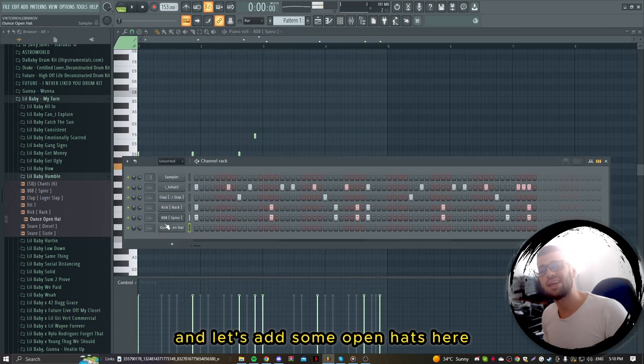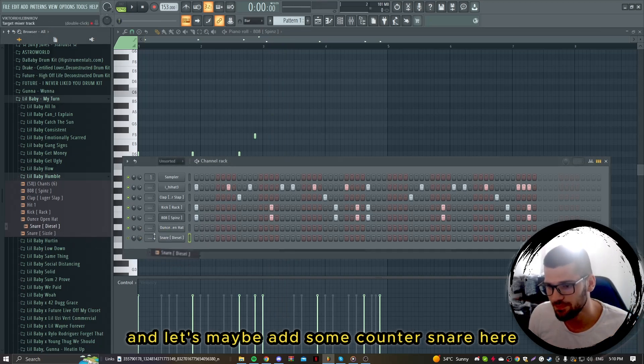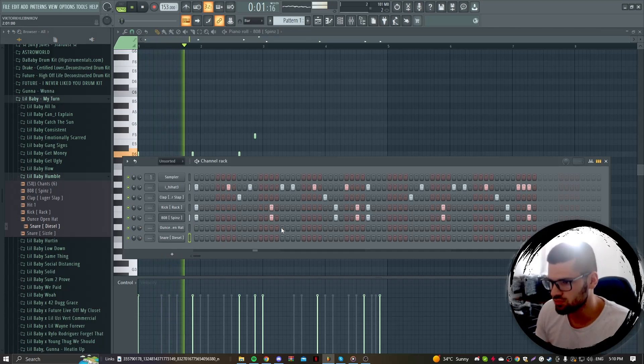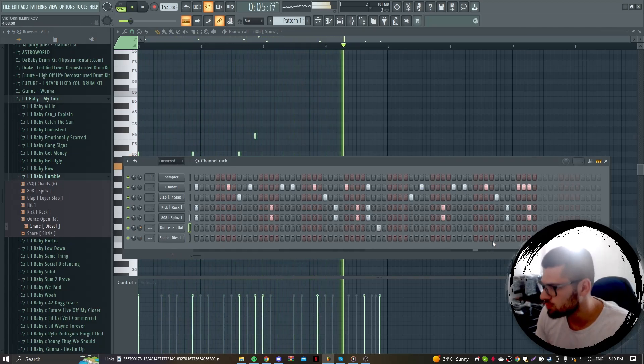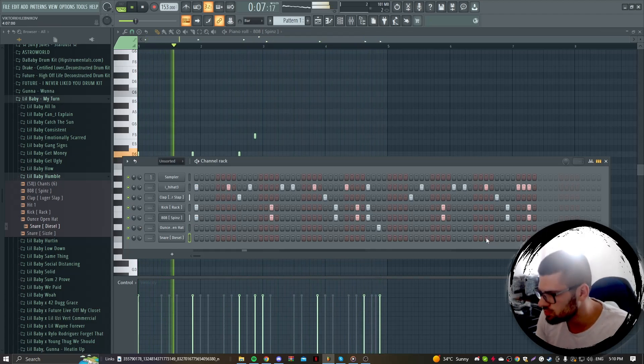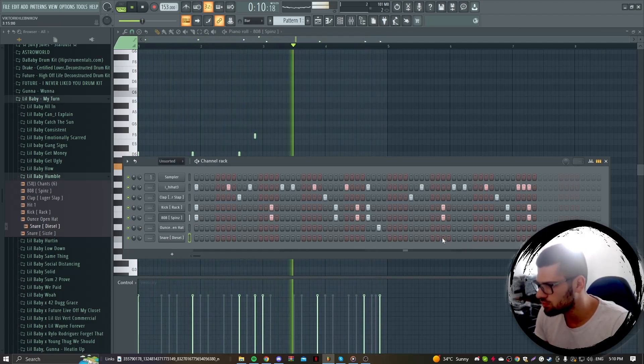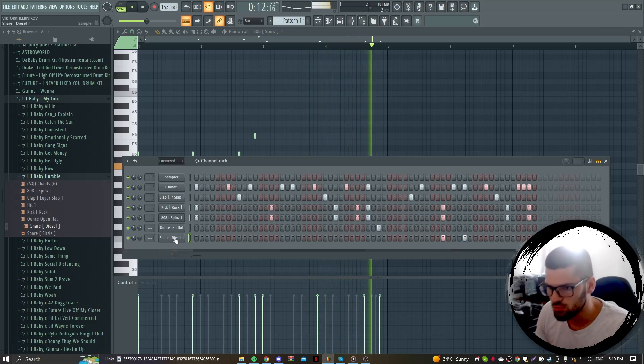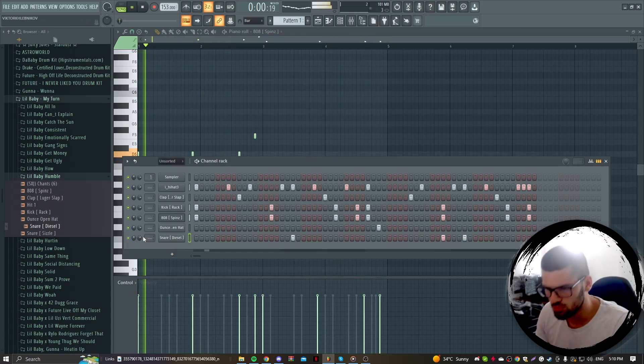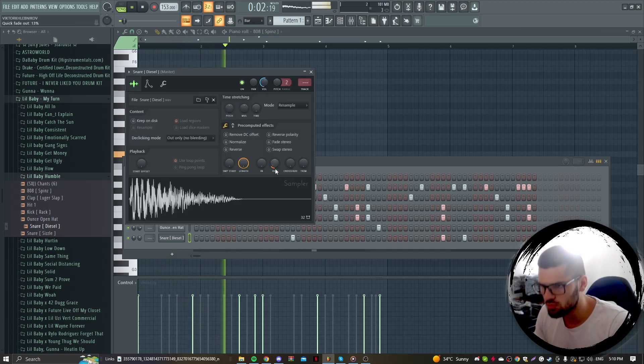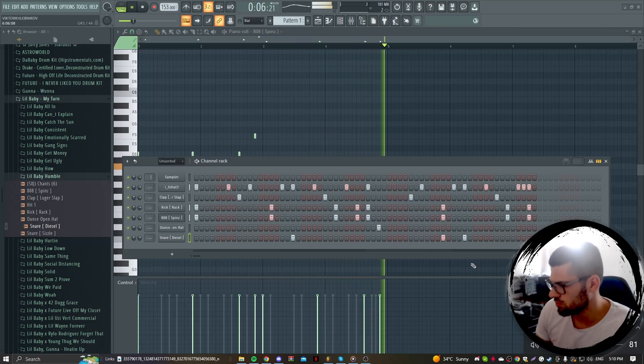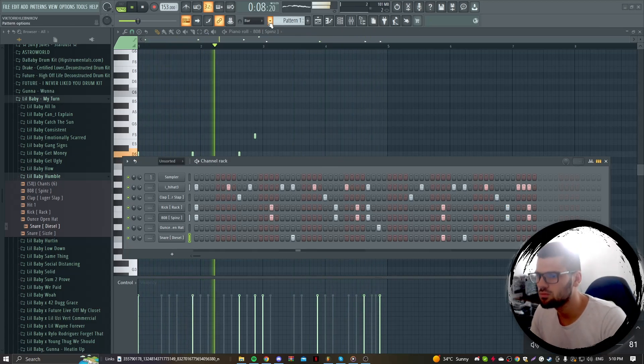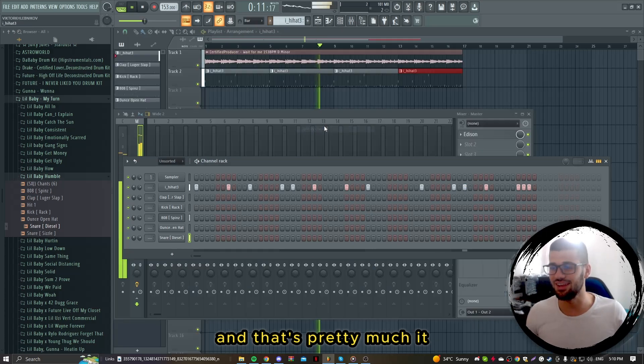Let's add some open hats here and maybe add some counter snares here. And that's pretty much it.